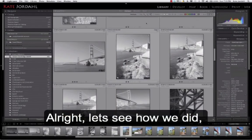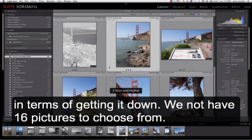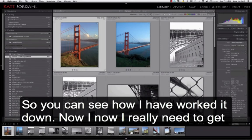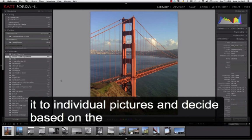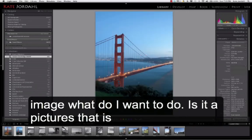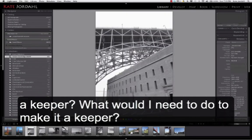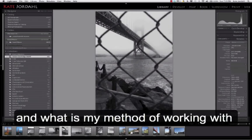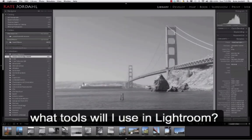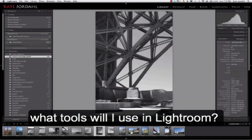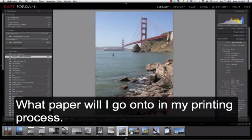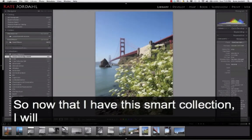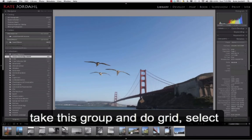And go back to my grid and go back to my attribute and come back down to where I was. All right let's see how we did in terms of getting it down. We now have 16 pictures to choose from. So you can see how I've worked it down. Now I need to really get to individual pictures and decide based on the image what I want to do. Is it a picture that's a keeper? What would I need to do to make it a keeper? And what is my method of working with the image? What tools will I use in Lightroom and what paper will I go on to in my printing process?